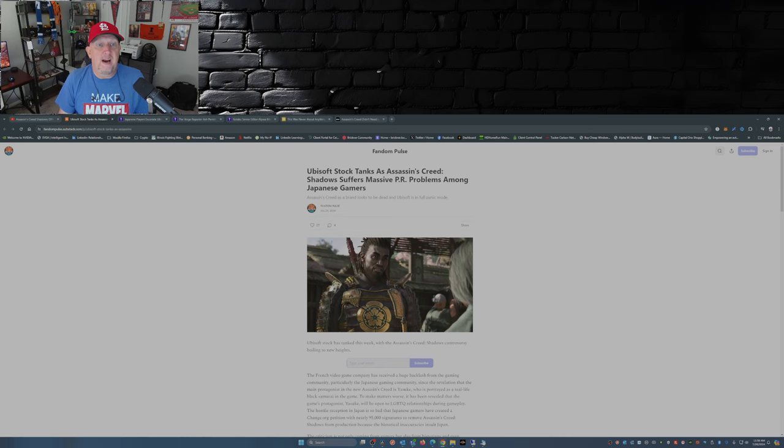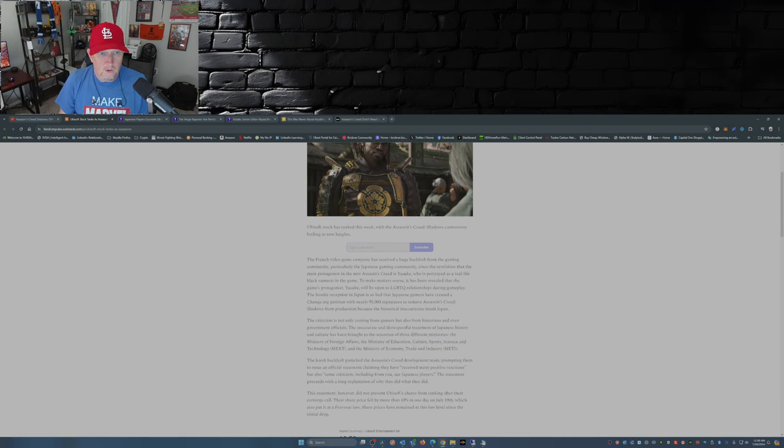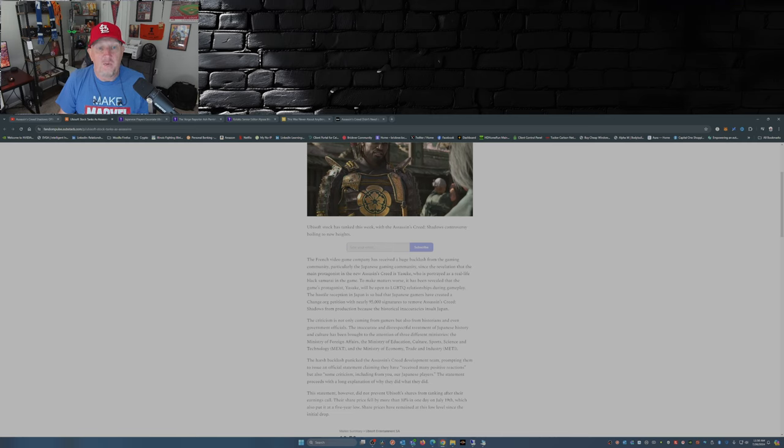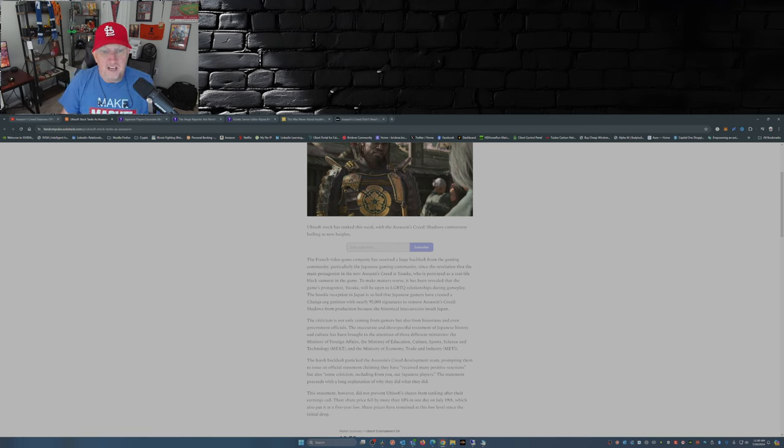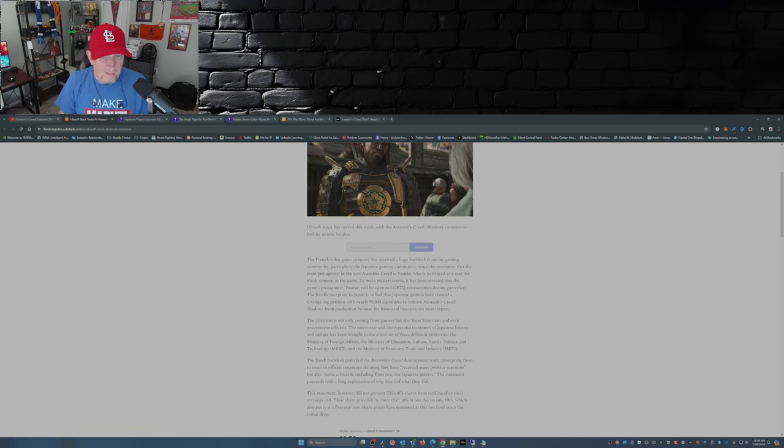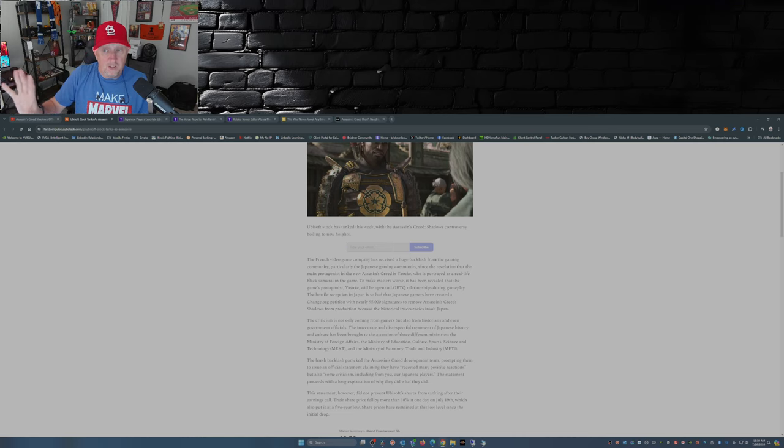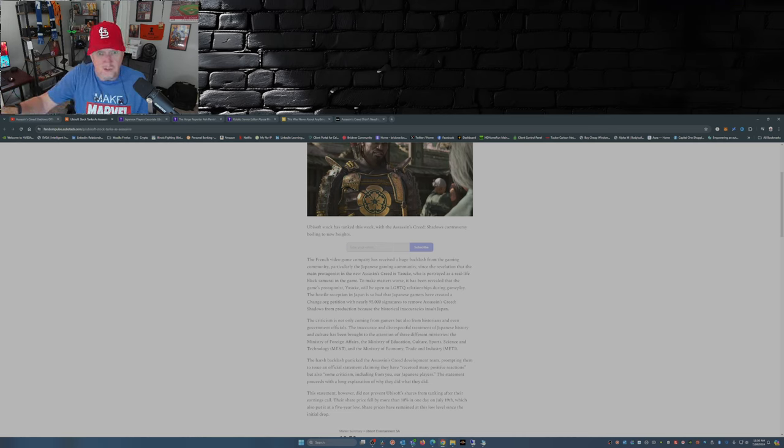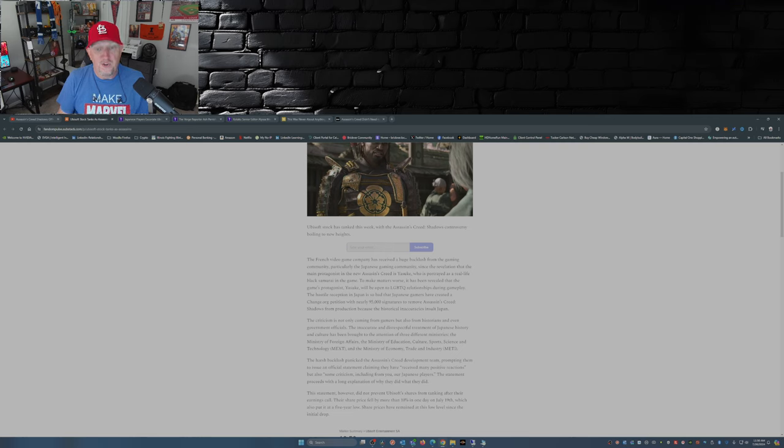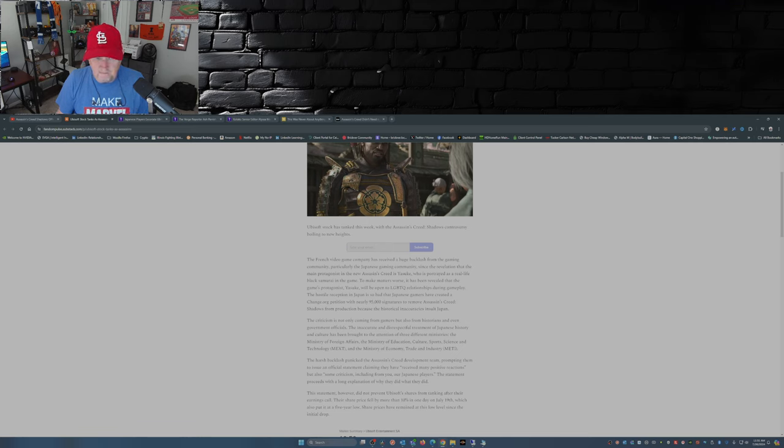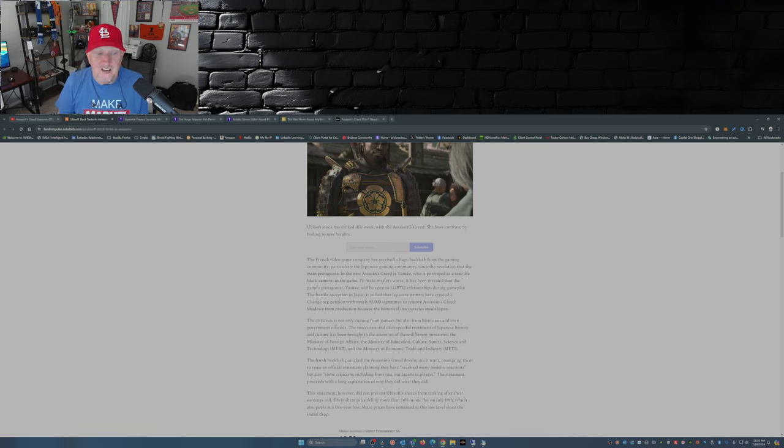Assassin's Creed as a brand looks to be dead as Ubisoft is in full panic mode. Ubisoft stock has tanked this week with Assassin's Creed Shadows controversy boiling to new heights. The French video game company has received huge backlash from the gaming community, particularly the Japanese gaming community, since the revelation that the main protagonist in the new Assassin's Creed is Yasuke, who is portrayed as a real life black samurai in the game. To make matters worse, it has been revealed that the game's protagonist Yasuke will be open to LGBTQ relationships during gameplay. In other words, like I said before, full blown DEI.